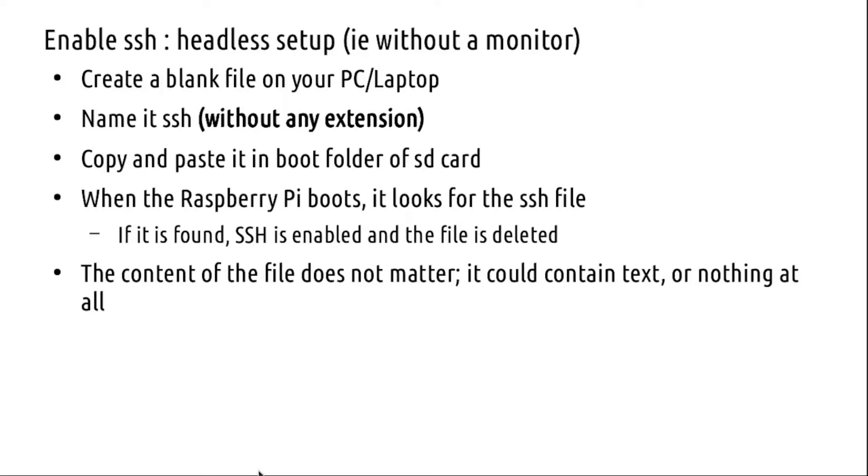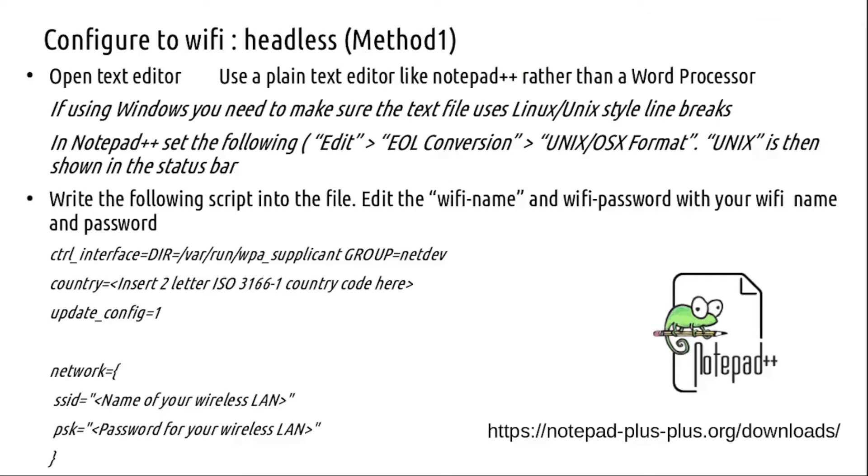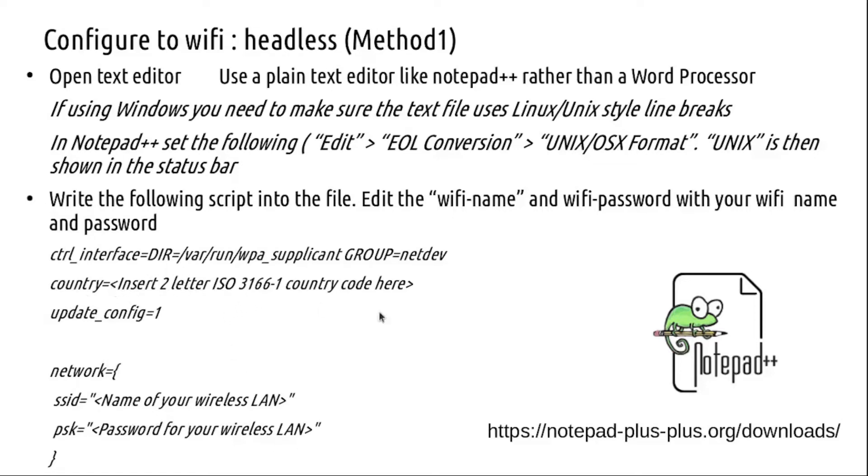Once SSH is enabled, our task is to enable WiFi in a headless way. We'll just create a file wpa_supplicant.conf and paste it inside the boot folder. The contents of this wpa_supplicant will indicate the SSID of your WiFi as well as the password, and you will also have to supply the country code. In our case, India, IN.